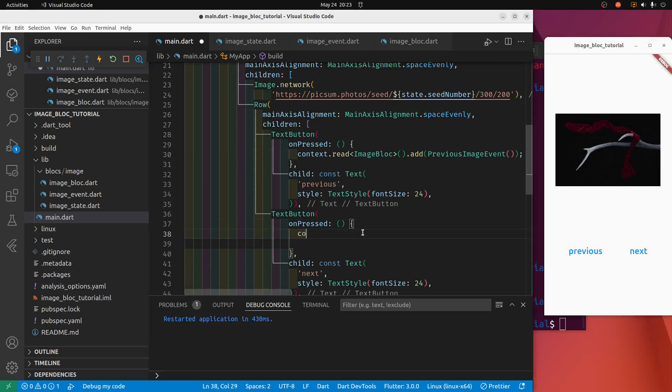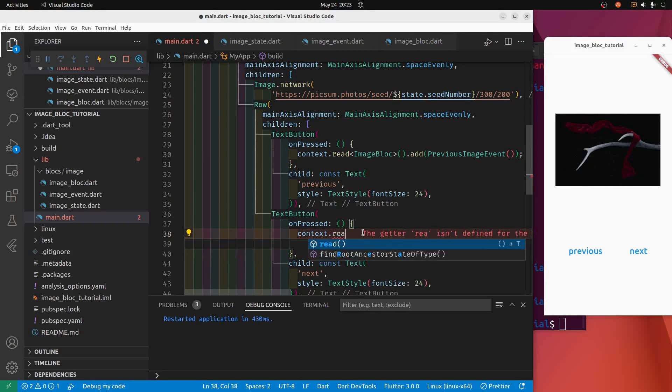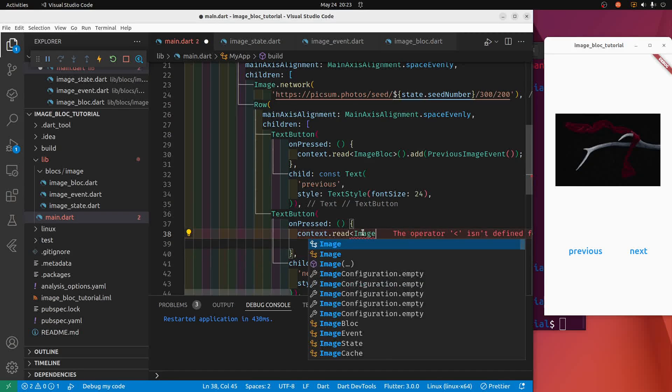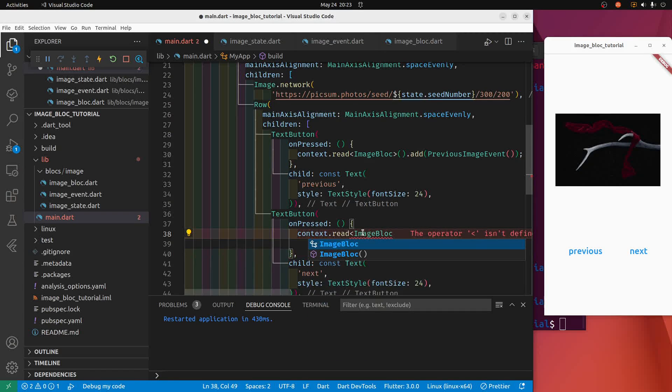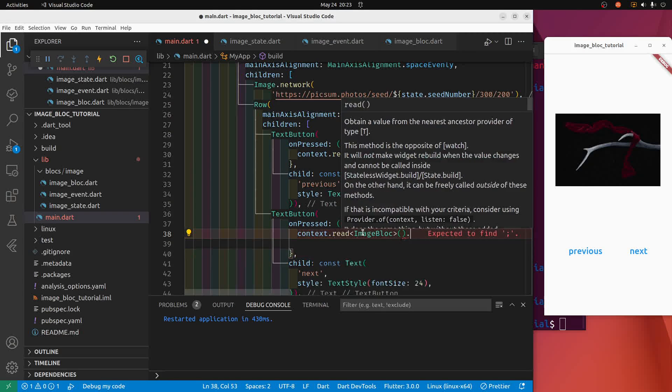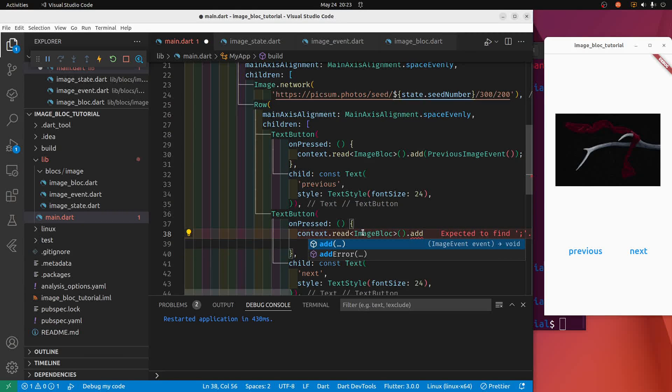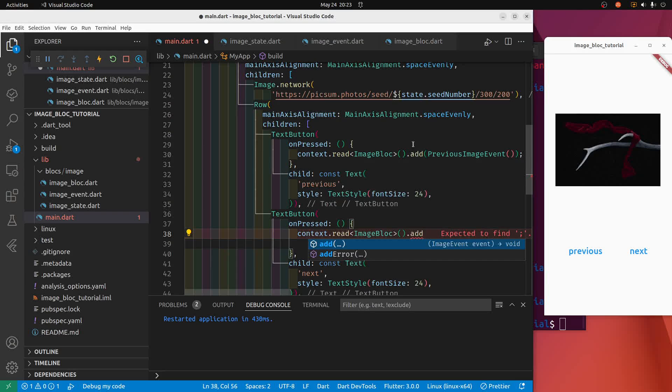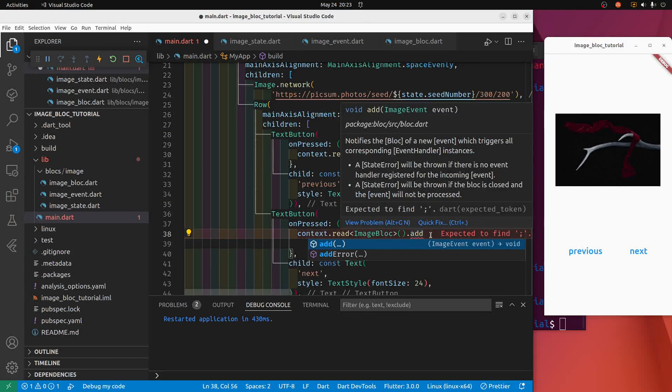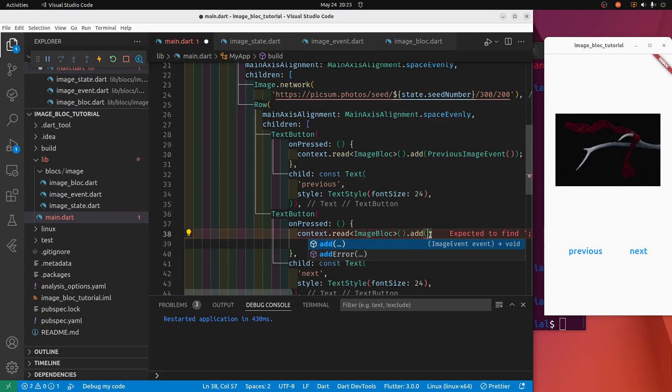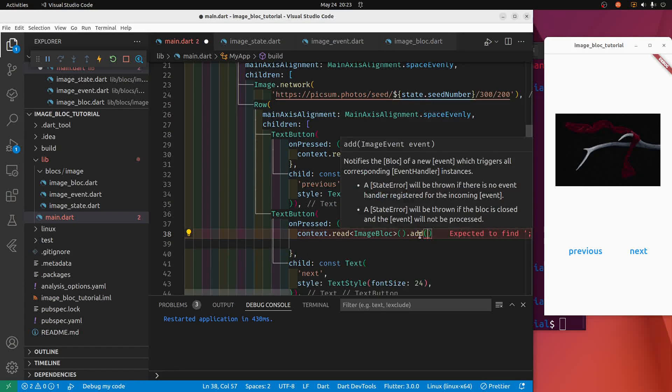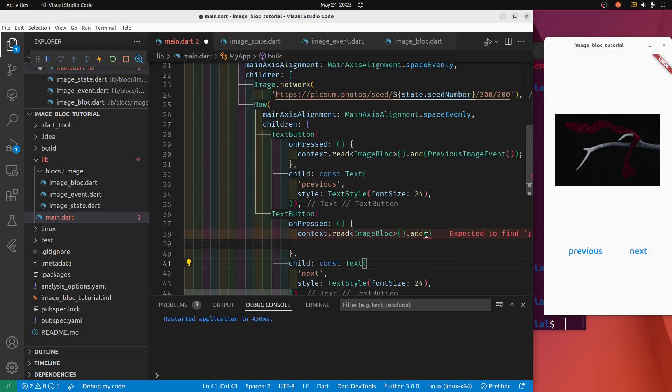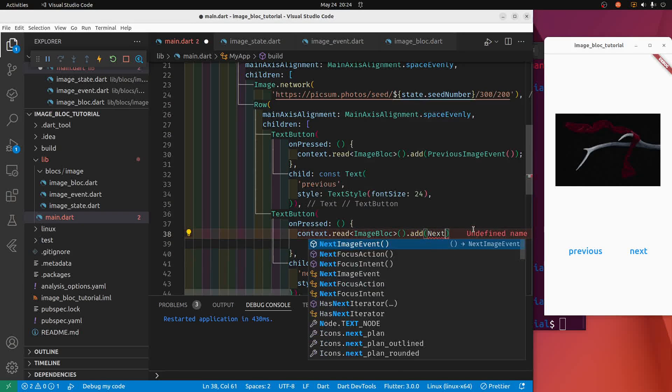Same syntax: context.read, we've got the image block here which is the name of our block, round with the parentheses, the add method is from the block package here, because we're adding the event to the stream, and it's the next image event that we created. Beautiful.